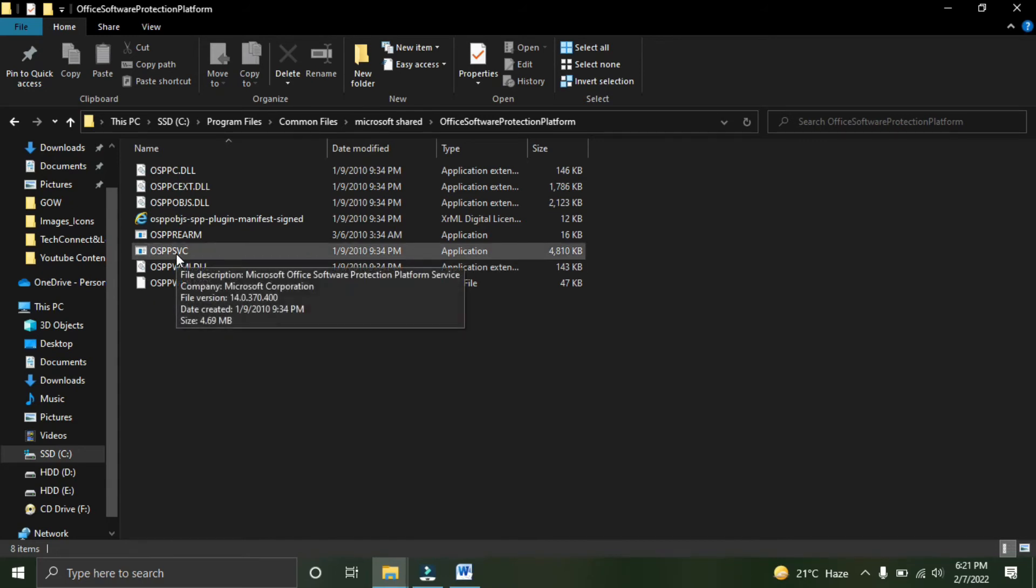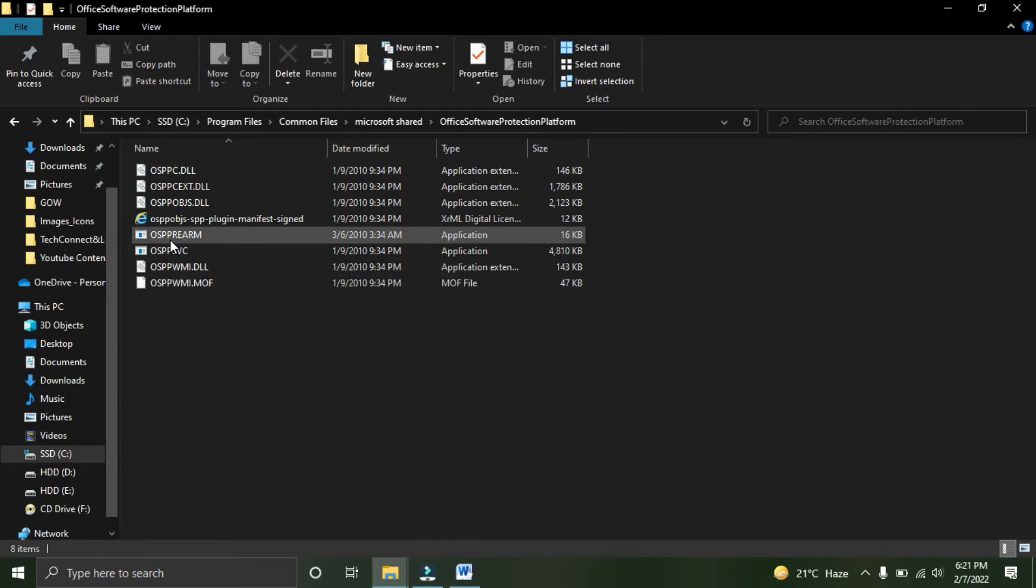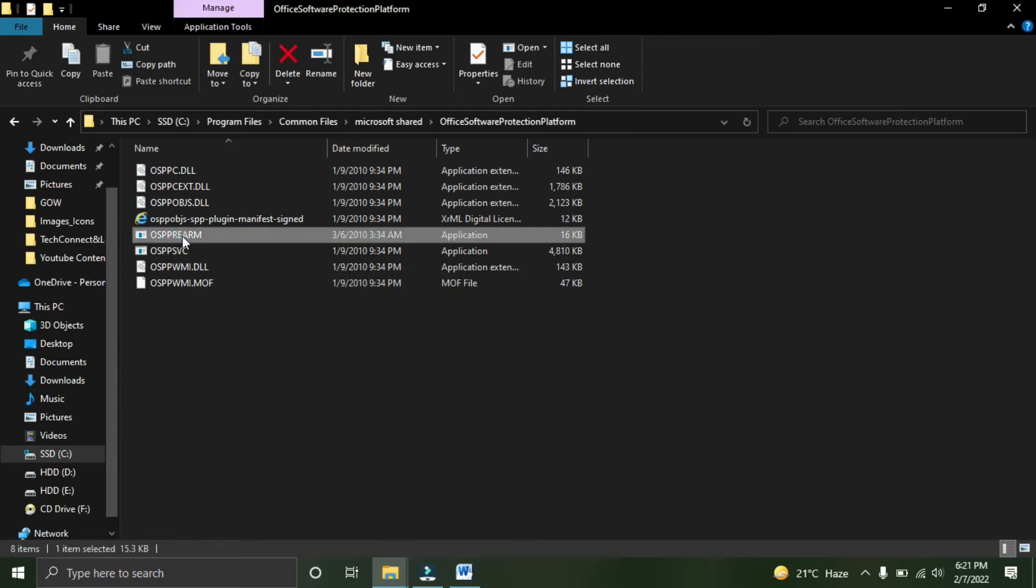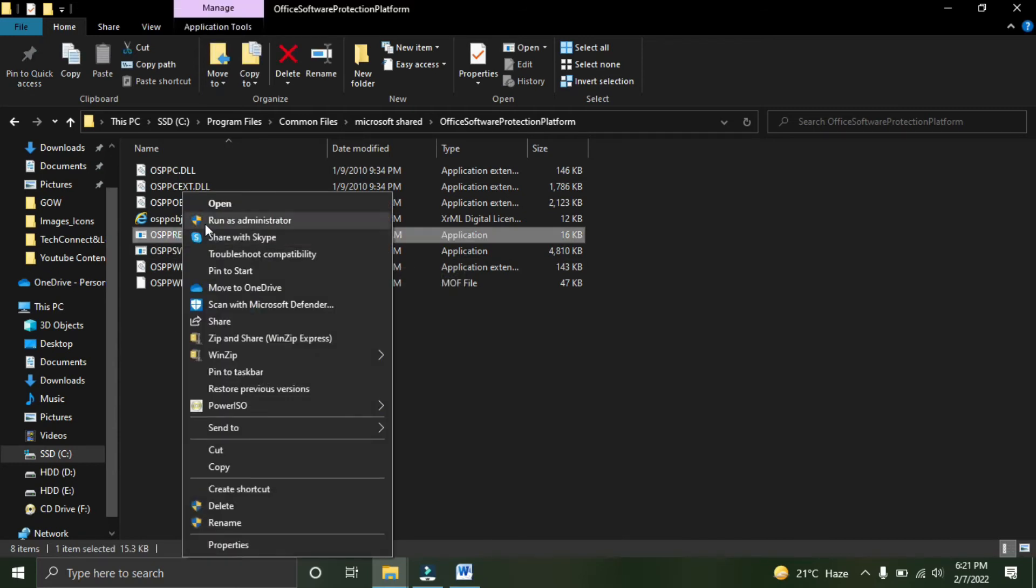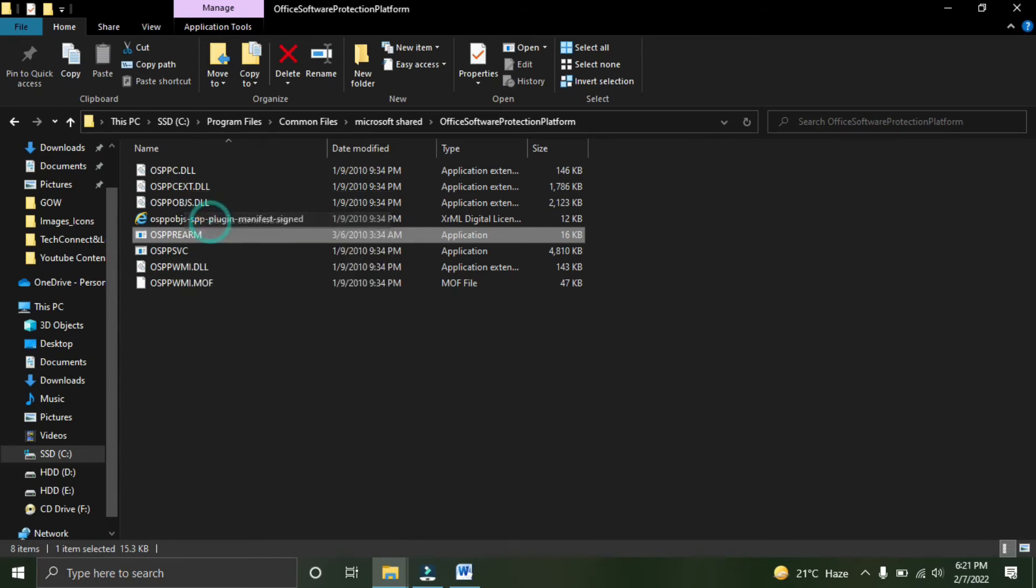The file is called OSPPSVC. Right-click on this file and run as administrator. Make sure you run this file as administrator, otherwise this problem will not get solved. So run this file.